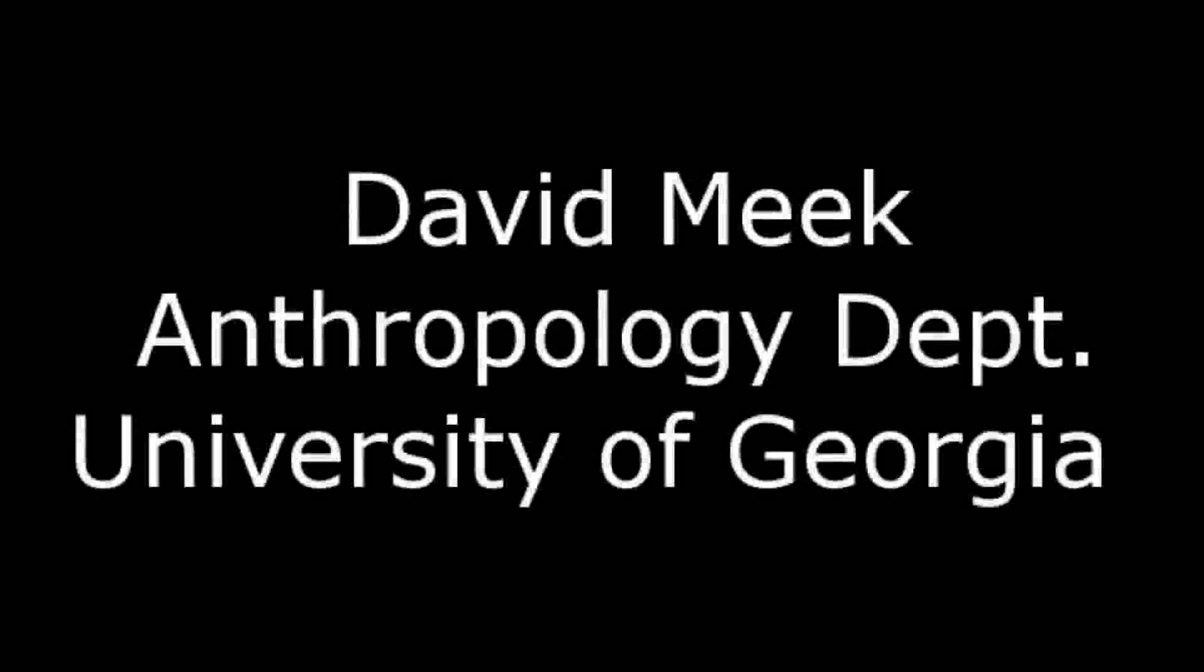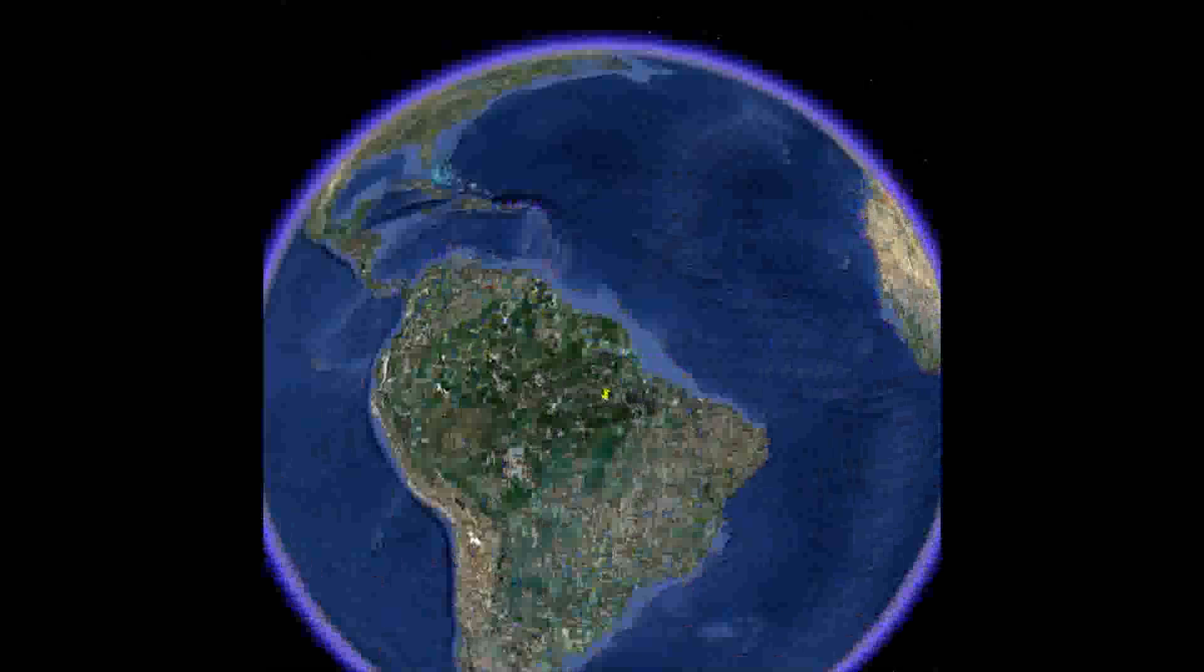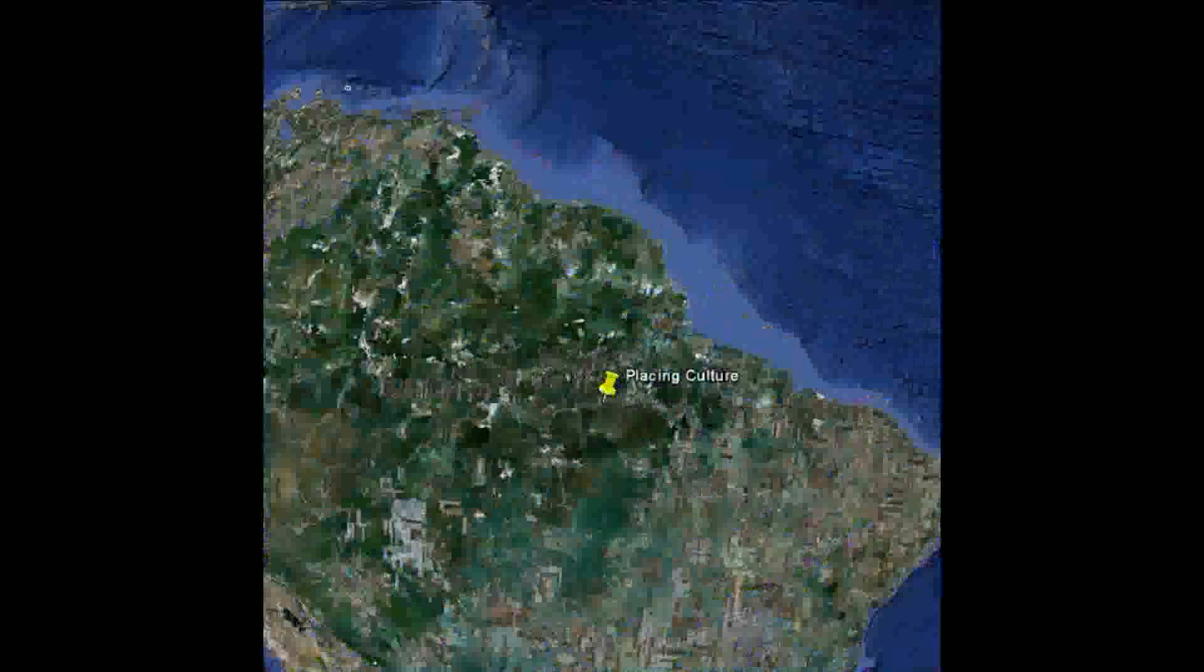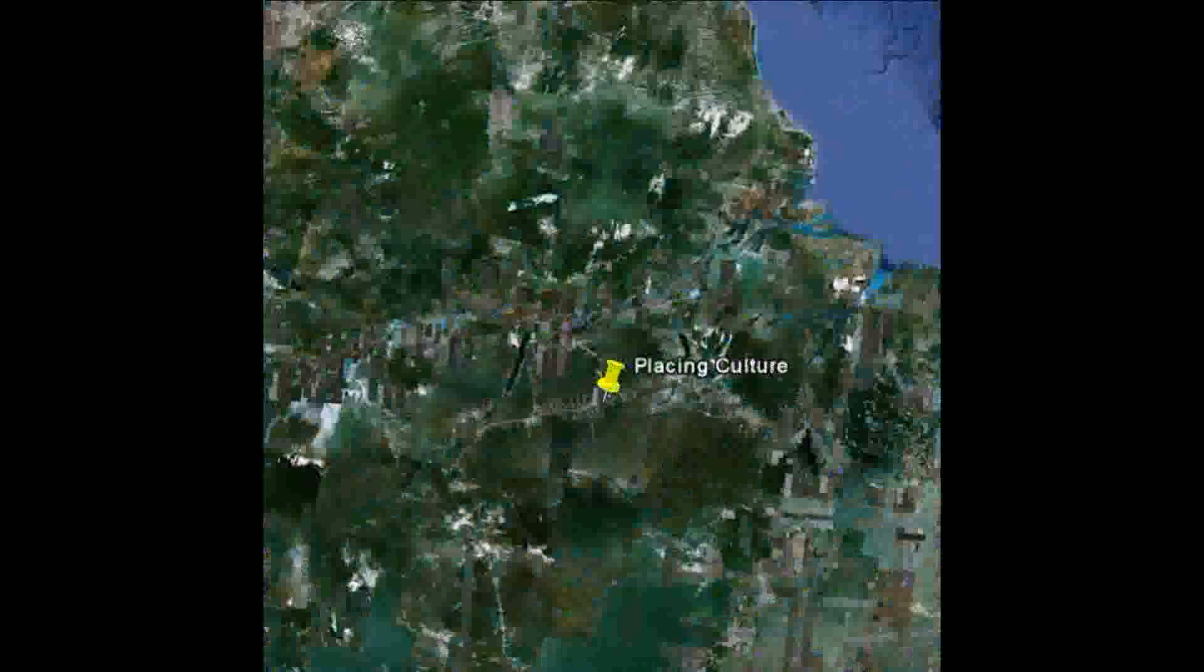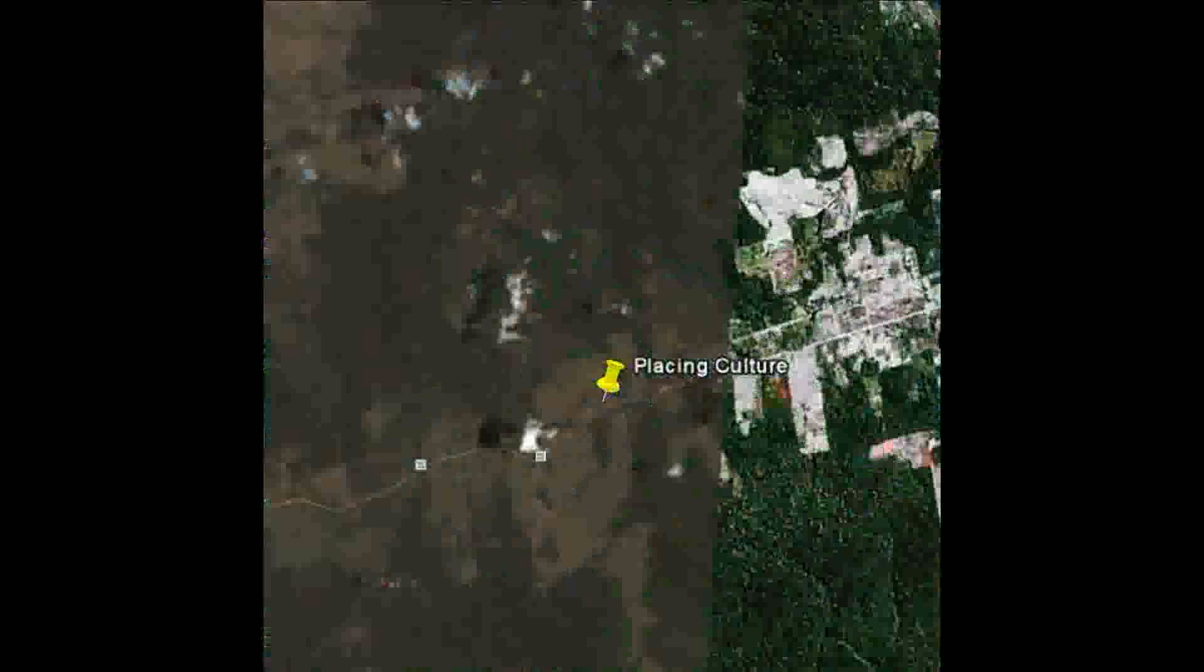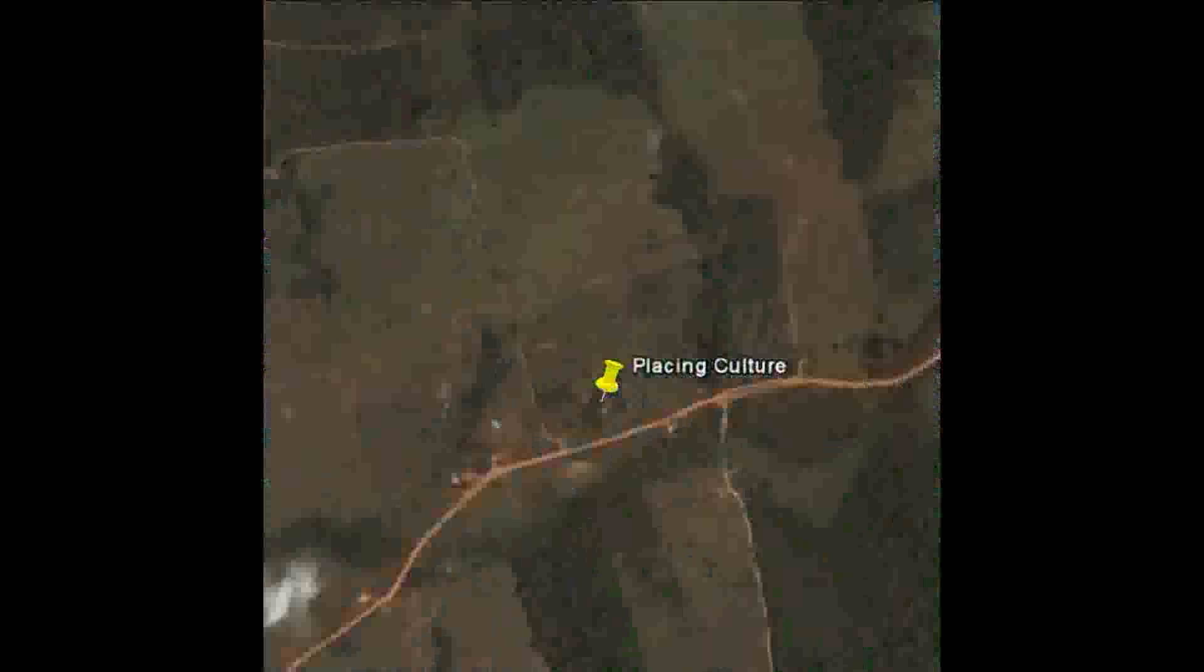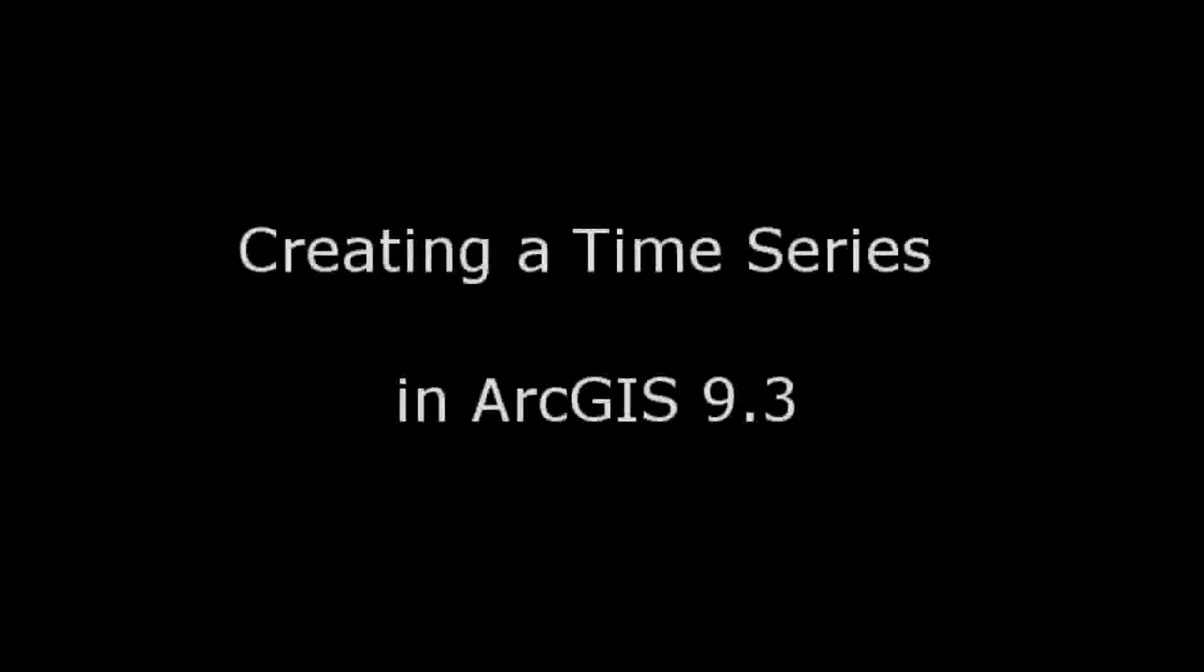My name is David Meek, and I'm currently a doctoral candidate in the Anthropology Department at the University of Georgia. Through this blog, I try to provide some insights into how evolving cartographic technologies and methods are increasingly mediating our understanding of the myriad interrelations between culture and place.